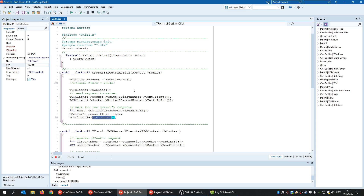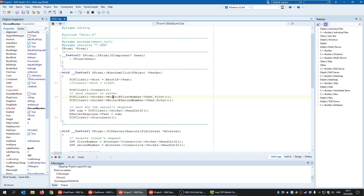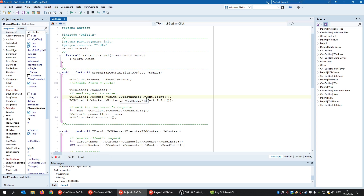To send something to the server, in our case two numbers (first and second), we use the socket Write method. Write is very flexible — you can send arrays, unsigned values, integers, streams, etc. In this case we are sending two numbers as text-to-int, but you can also send more complicated things like files using streams. There's an example on my channel that demonstrates sending a screenshot over TCP/IP using streams.